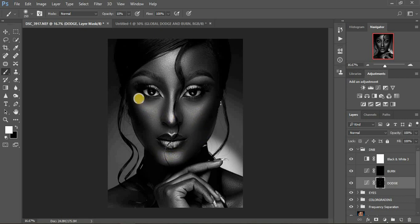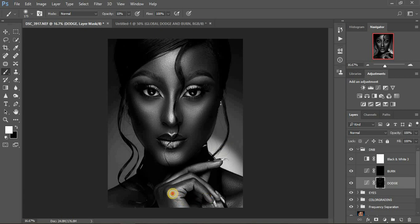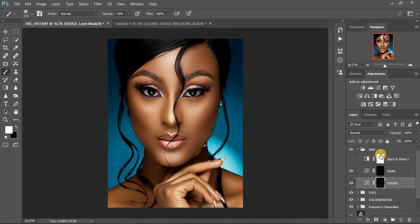Enhance the highlight on the chin area. Remember we have highlights close to the cheekbones — enhance those too. Then come to the forehead and enhance that. Come down to the hands and enhance those, and there are some small highlights on the collarbone — enhance those too. Let me show you the before and after — I'll turn off the black and white layer. Before... after. It's really subtle and not too much.